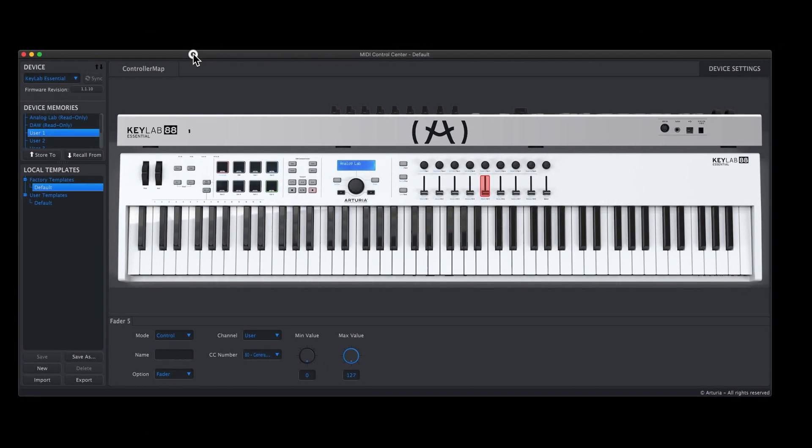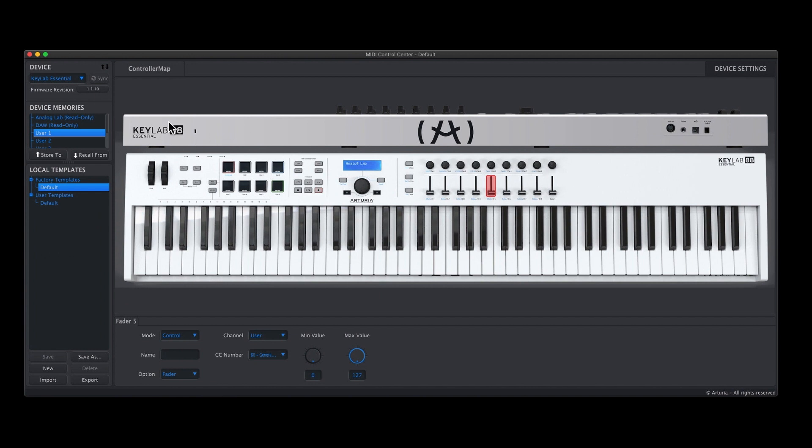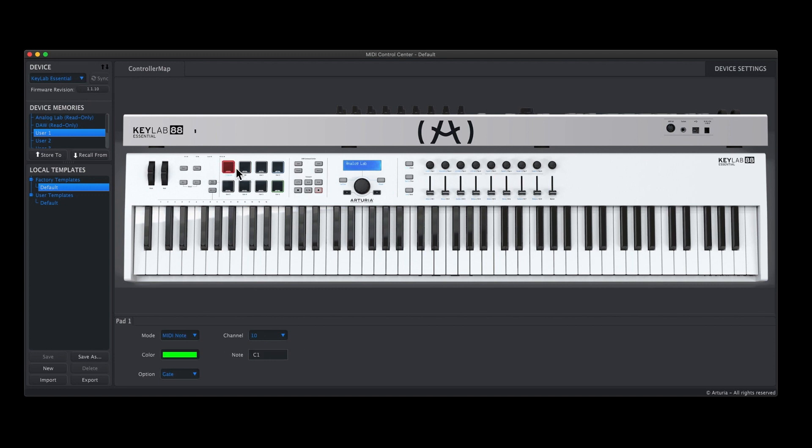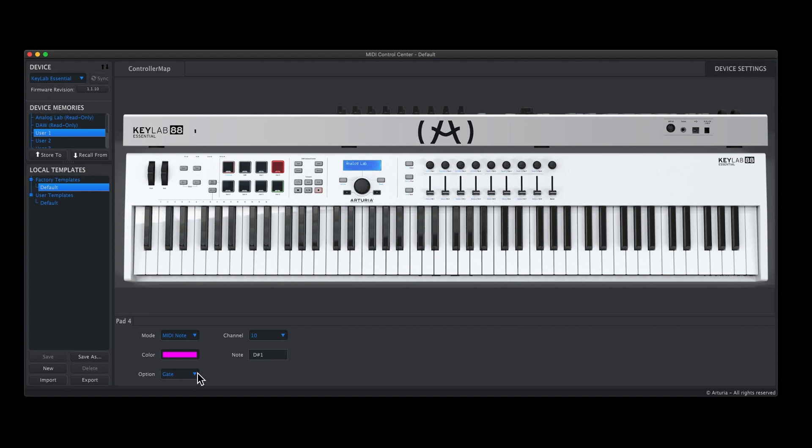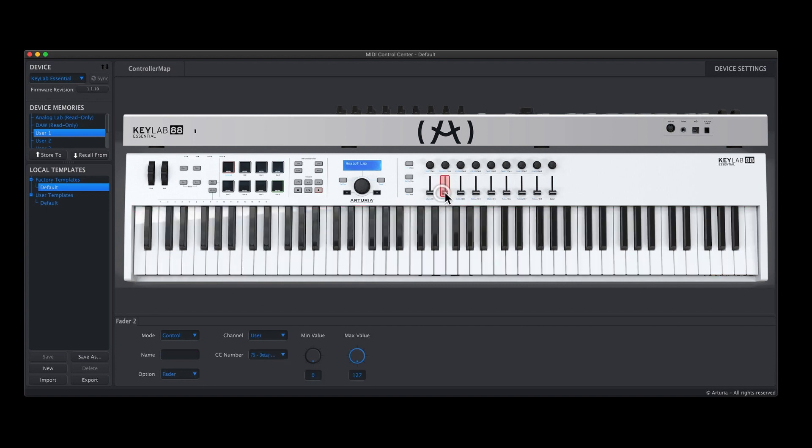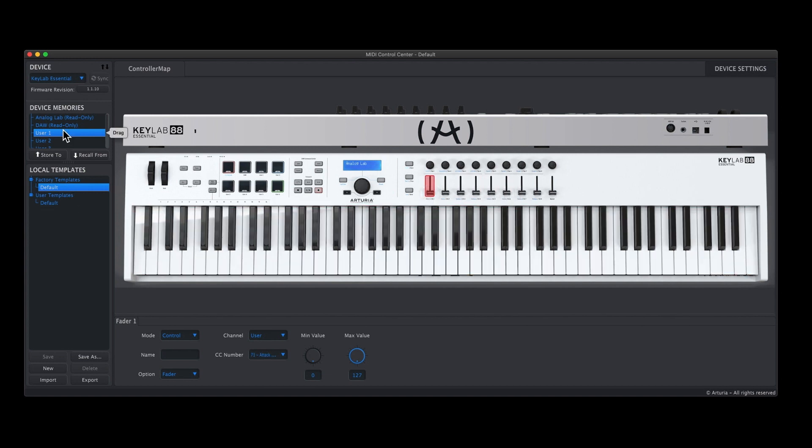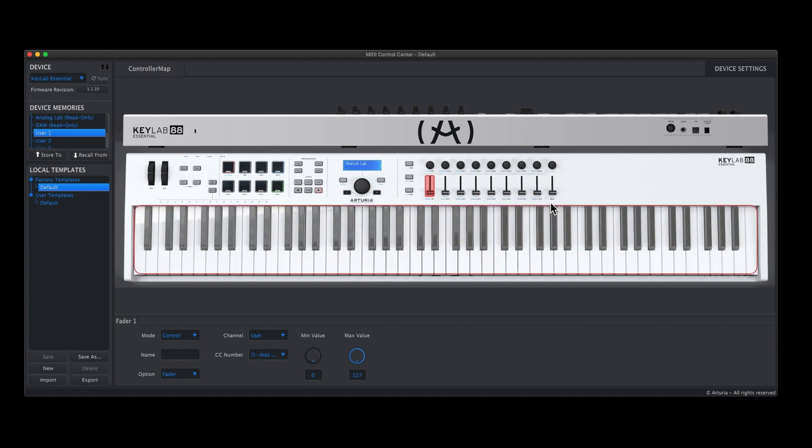This is the MIDI Control Center. It says 88 but it's basically for the Essentials range, so there's a 49, 61, and an 88. If you want to change what various things do, you can go in and change the colors, the channel MIDI channels, the notes, and whatever for every individual thing. But I wouldn't recommend it. I would just leave it as it is on the default, on your User One default, because it's a bit hit and miss, I have to say.